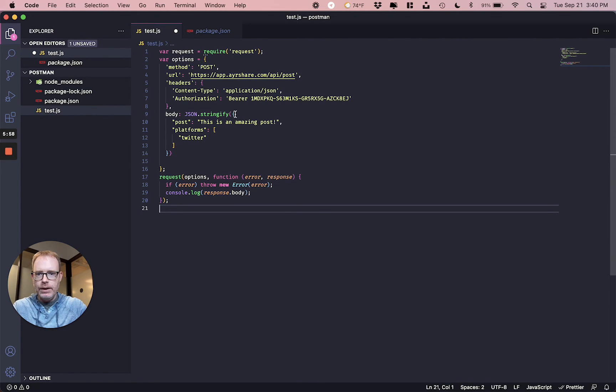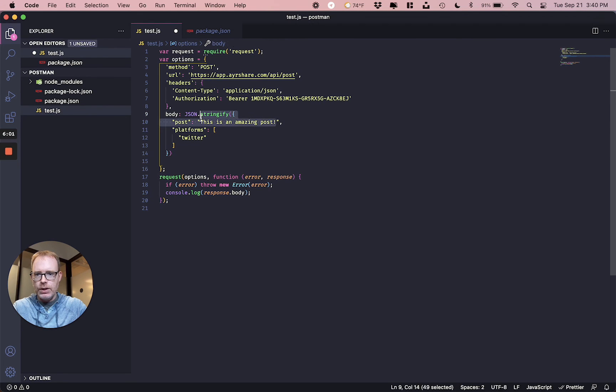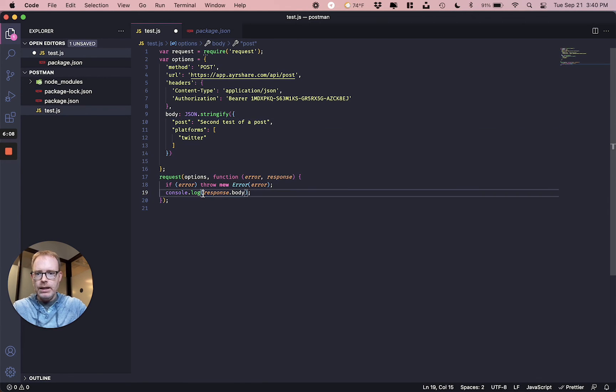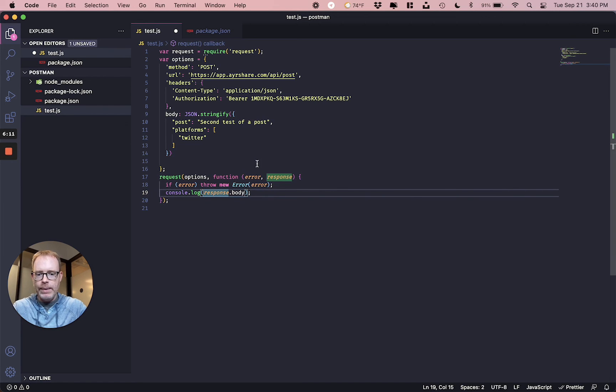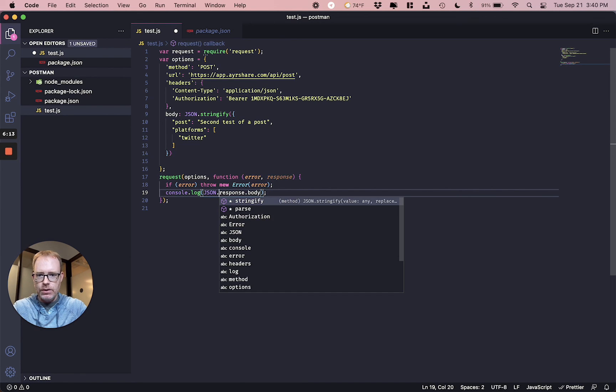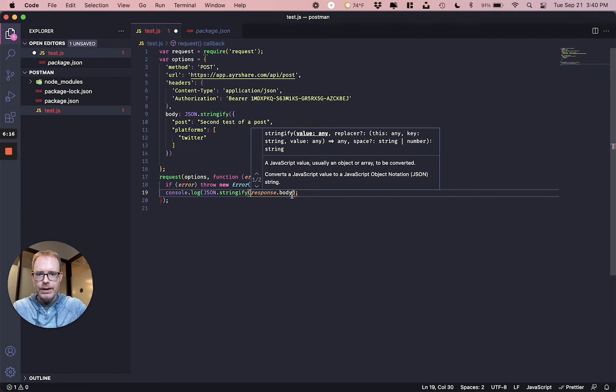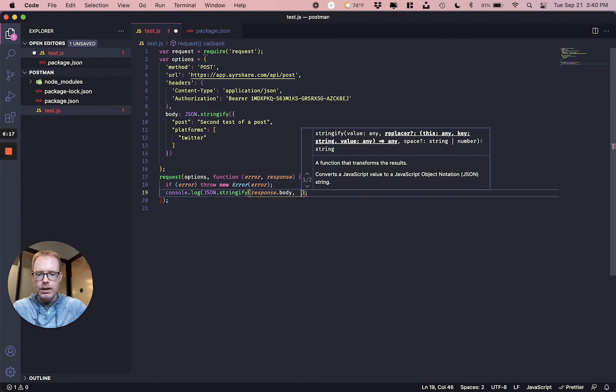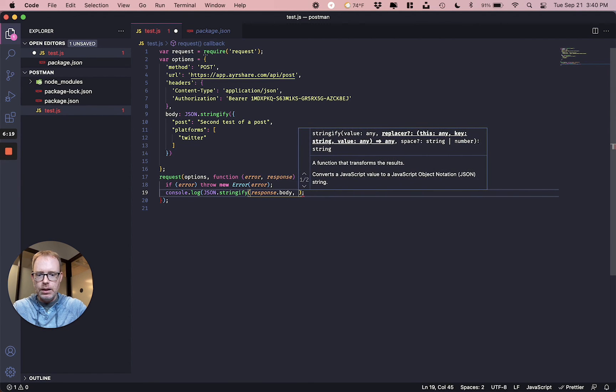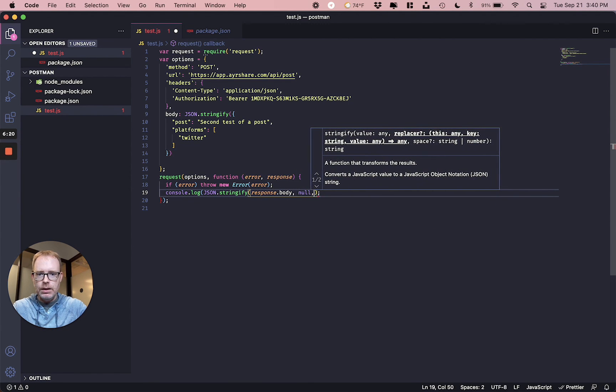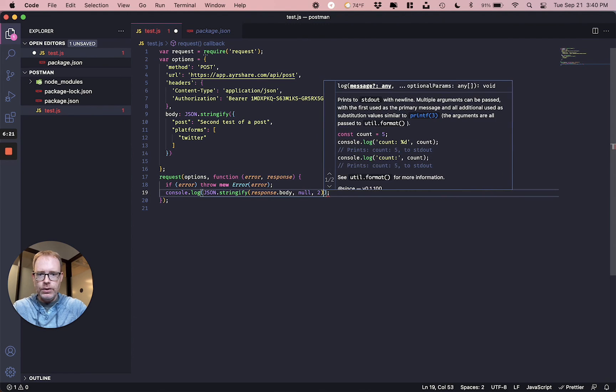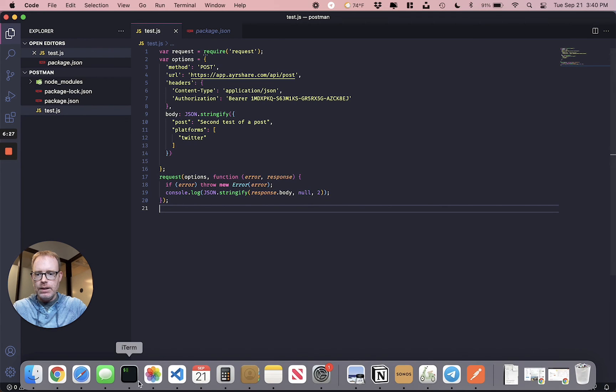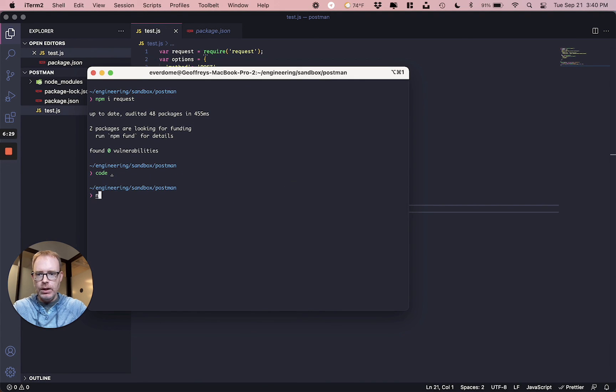And next thing we want to do is let's paste the code that we have right there. It has everything that we have. Let's change the actual text of the post. Second test of a post. And let's also, for the response, let's make the formatting a bit better so we can see it. So JSON stringify it, the body, null 2, that'll make nice formatting. Everything looks great. Let's save this and let's head back to our command prompt and actually run it.